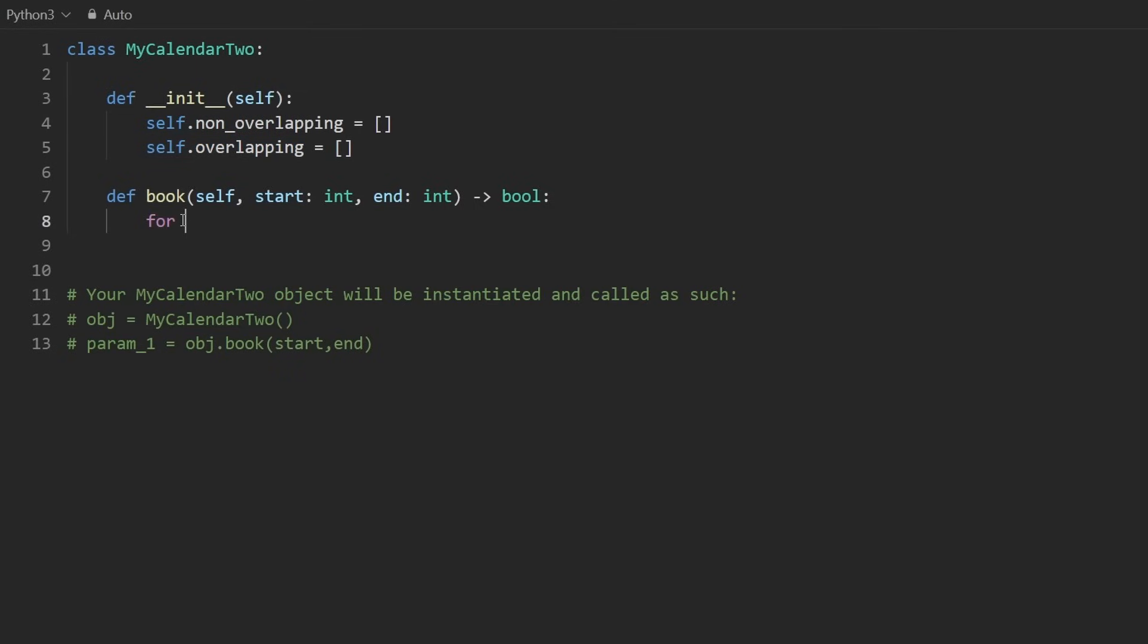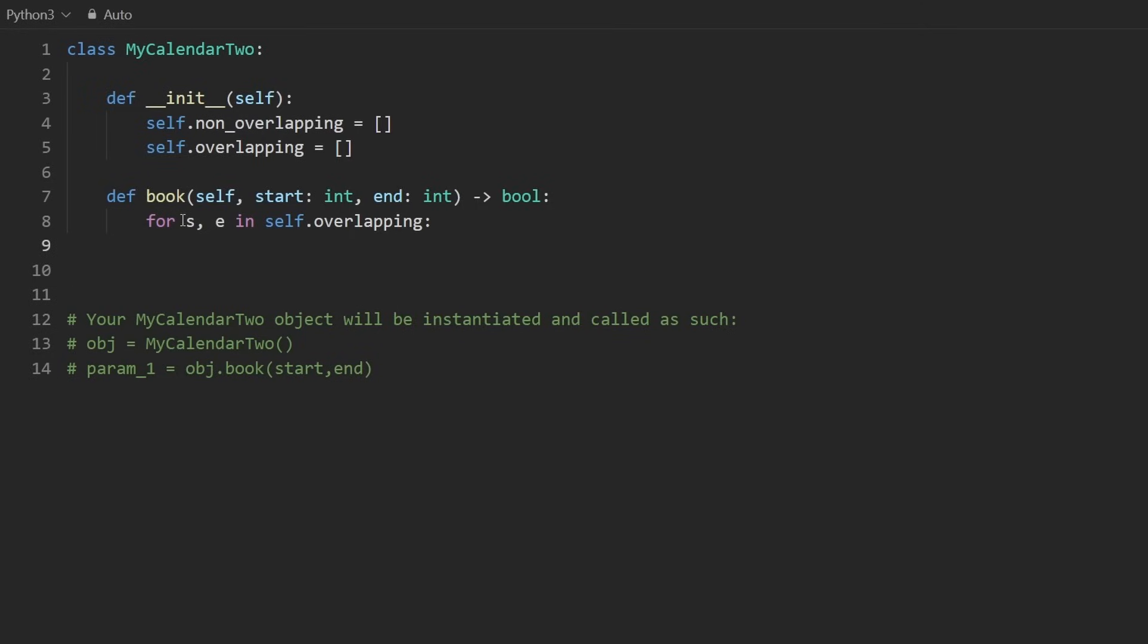So let's iterate over them. I'm going to unpack the start and the end in self.overlapping. And then I'm going to check if they're not overlapping, then one of them should end before the other one starts.